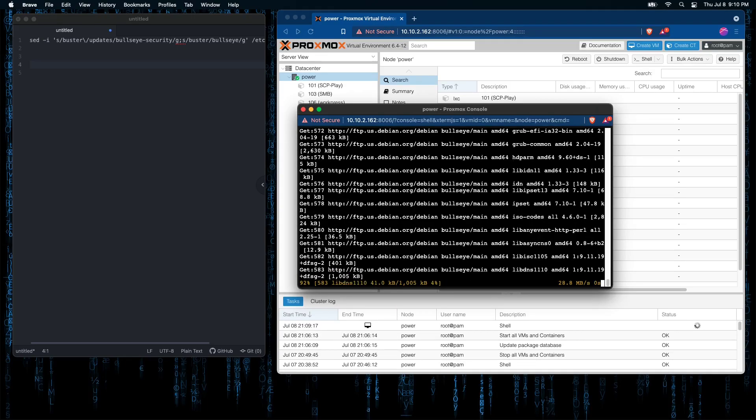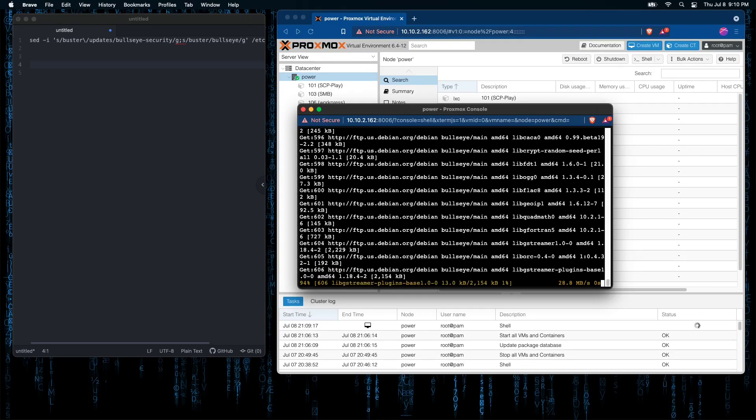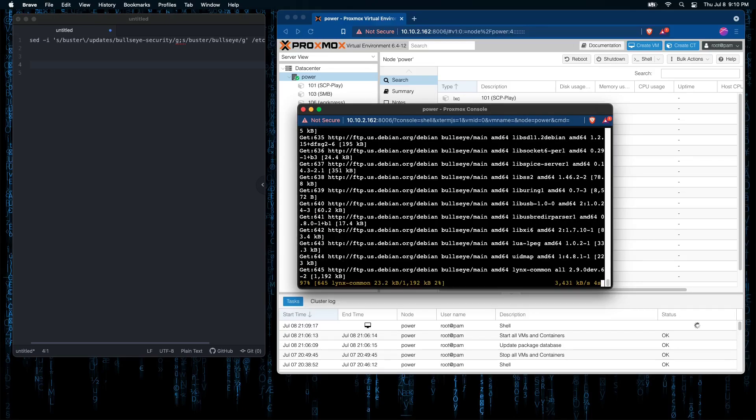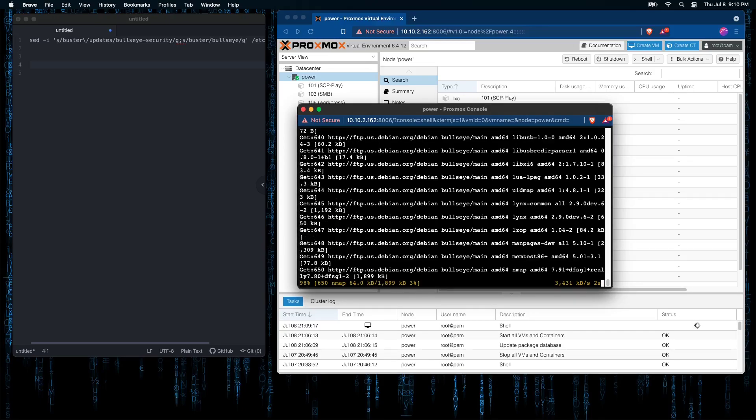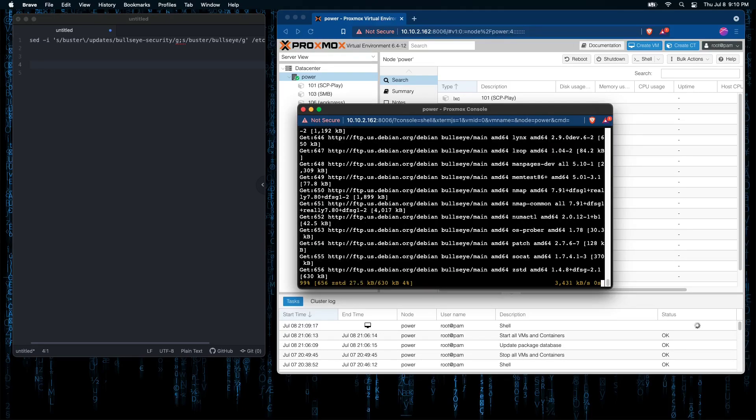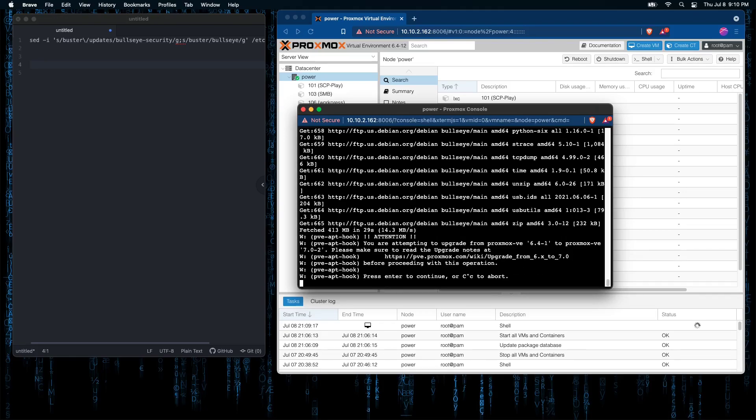There will be a few screens asking you questions as this process takes effect. So you want to go ahead and monitor your system from time to time to get the most efficient update.